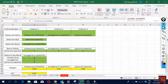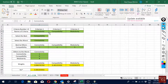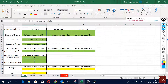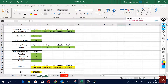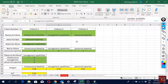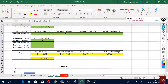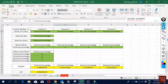Each criterion has some sub-criteria. Infrastructure flexibility has three sub-criteria, management capabilities has four sub-criteria, and personal expertise also has four sub-criteria.